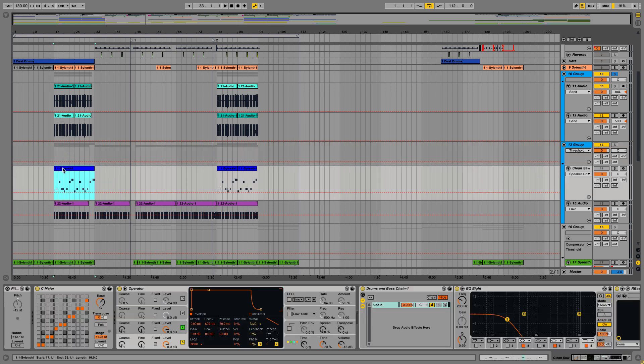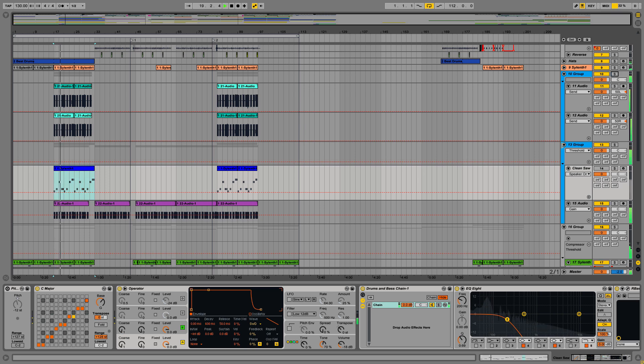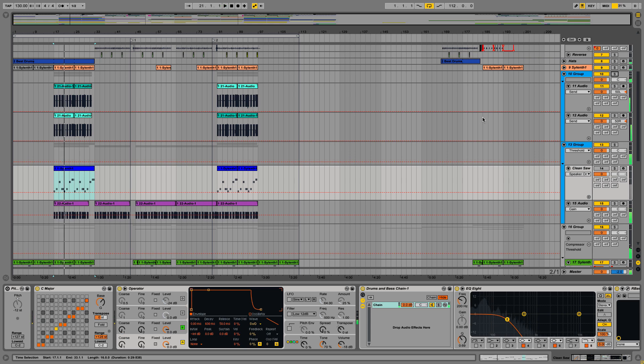So this first one is called Wishing Well, so let's just hear a snippet of it. Now, the bass is separated into two parts, the high bass and the low bass.